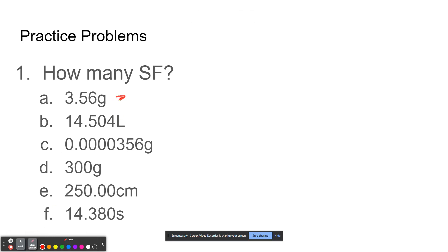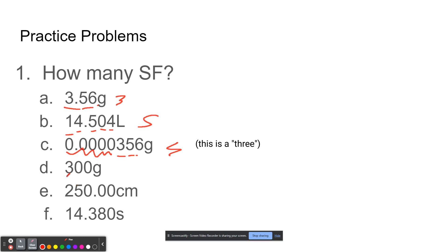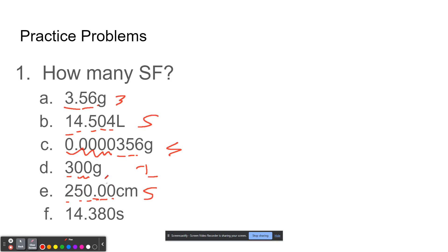This first number has three sig figs because every single digit is significant. This next number has five sig figs. This number — those zeros are only used to space the decimal points, so they don't matter, giving only three sig figs. This number here will only have one sig fig because those zeros don't really matter. And then this number will actually have five sig figs because of the decimal point — these digits are significant because they come after the decimal point, and the zero is in between two sig figs. This last number also has five sig figs because the zeros come after the decimal point with all those sig figs.